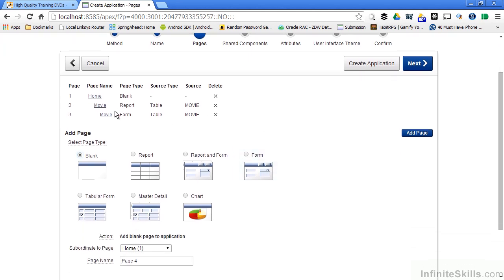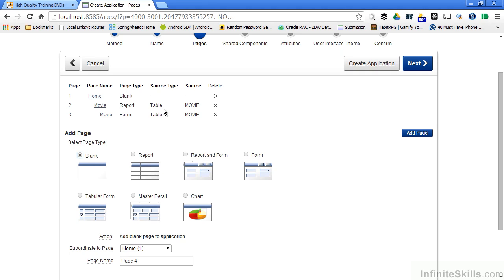When I click on add page you can see that I get two more pages that are added for me from scratch. One is a report that's based on the movie table, one is a form that's based on the movie table. You're not locked into these choices that you make here. You can go back later on, delete any one of these particular pages, you can modify the regions that are on these pages, you can completely change all of them around. This is just a way of helping you get started creating your applications.